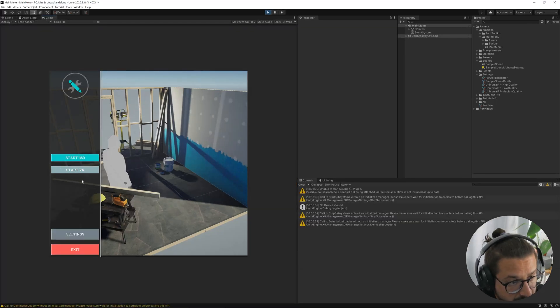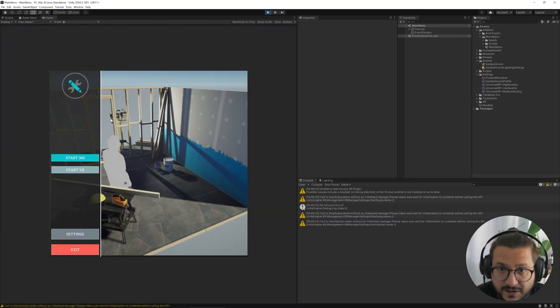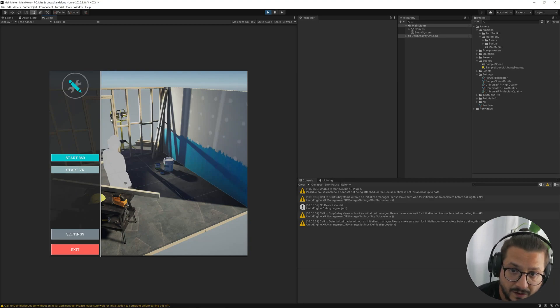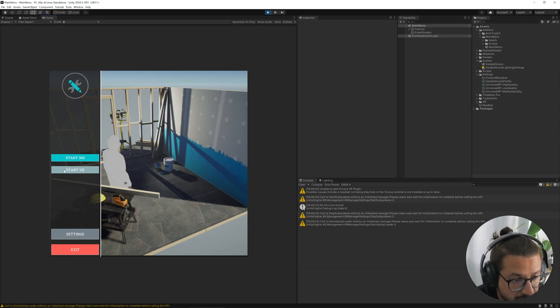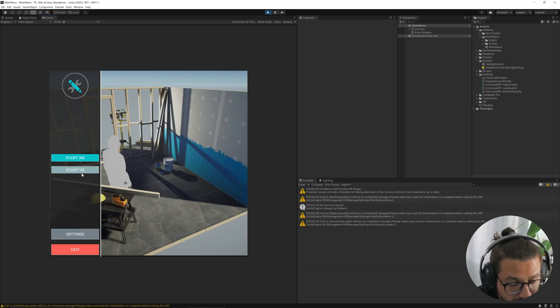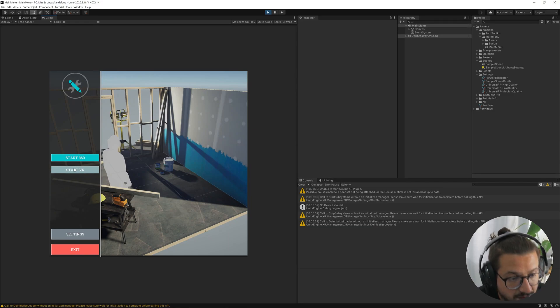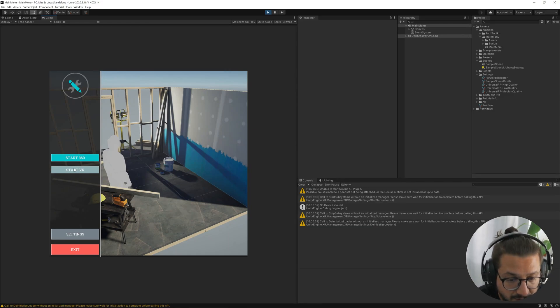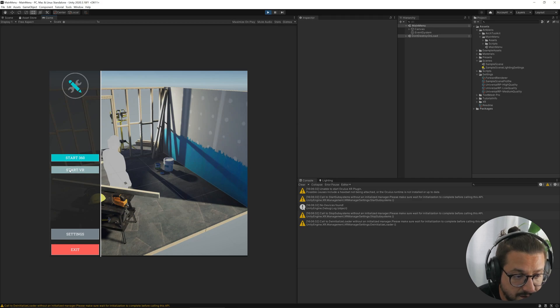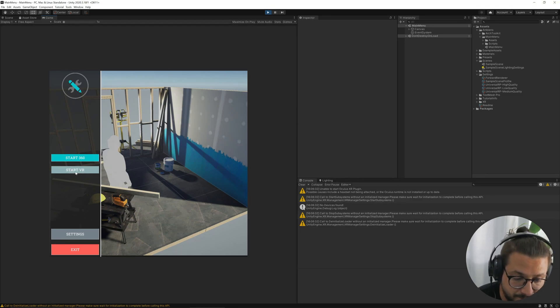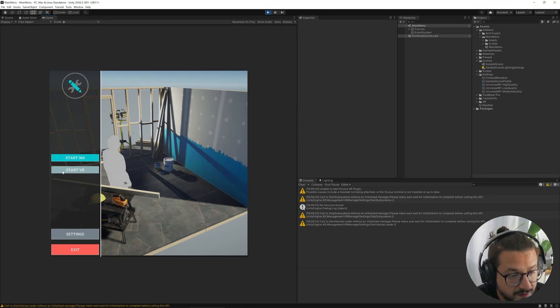Basically the scripts inside this main menu will check for a connected headset, VR headset, and if they don't find the headset, it will disable the start VR button.